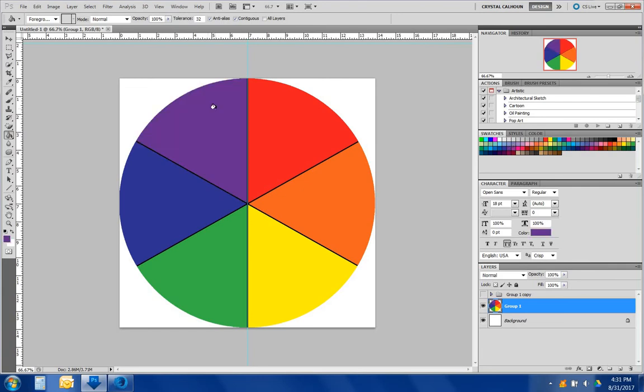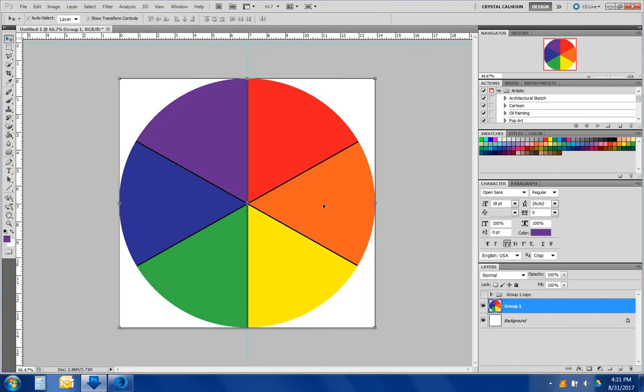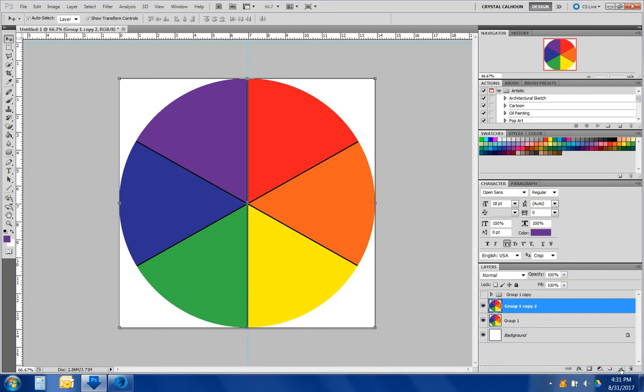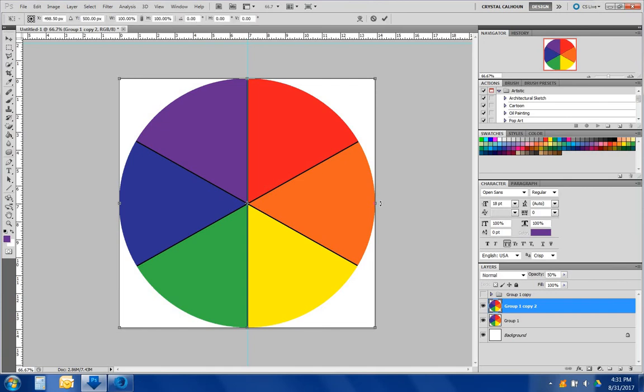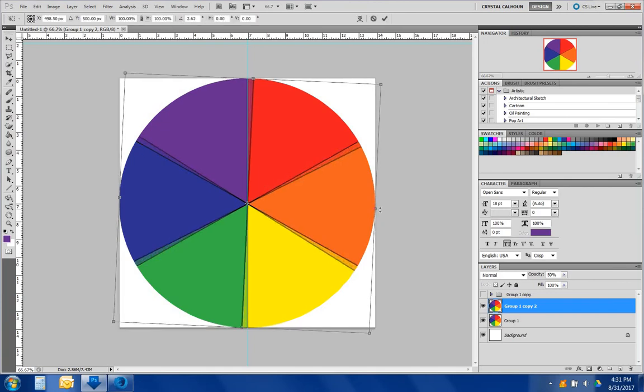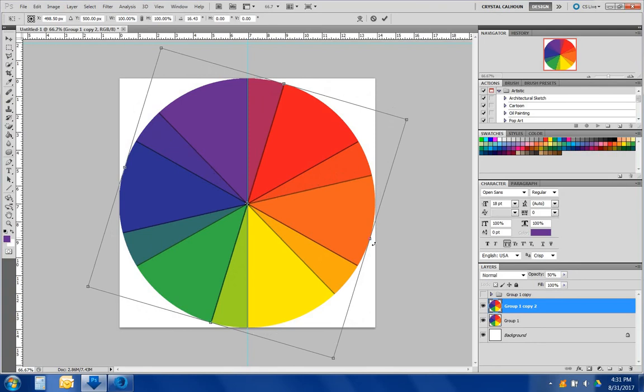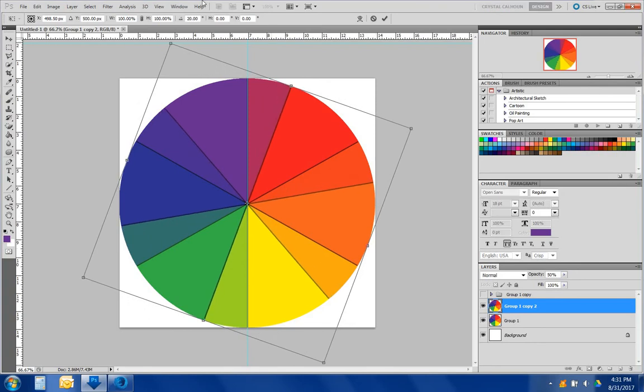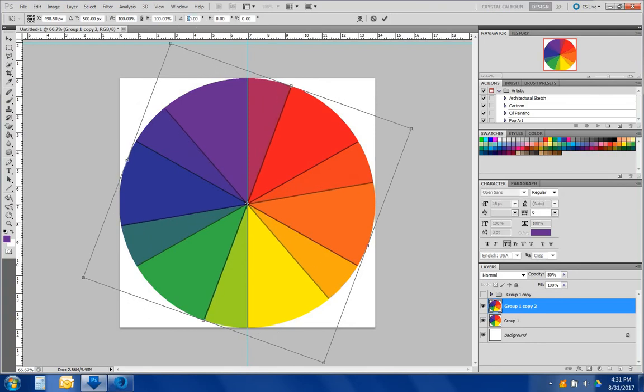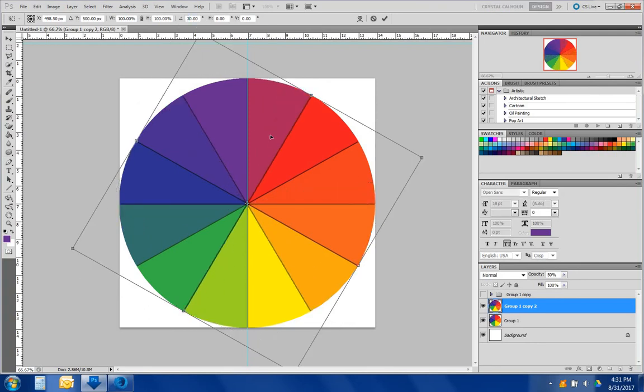So now we have ourselves a pie color chart. Let's create some tertiary colors. We're going to create a copy of this duplicate. And then we want to turn it, oh sorry, we want to give it a 50% opacity. And then we're going to turn it 30%. Let's see over here. 30%. Double click.